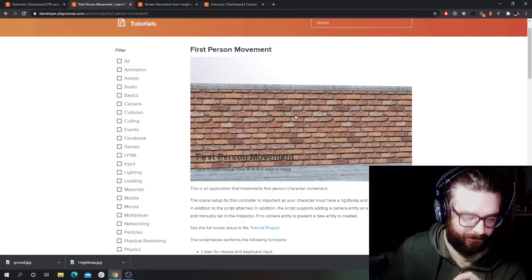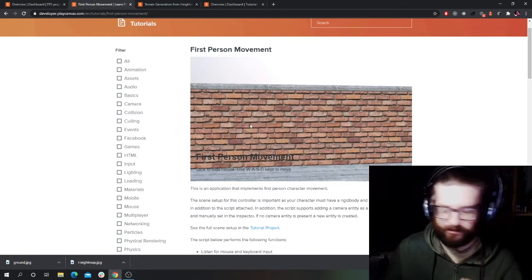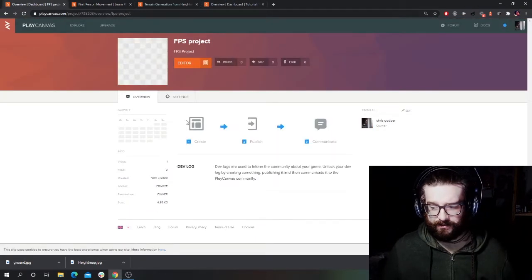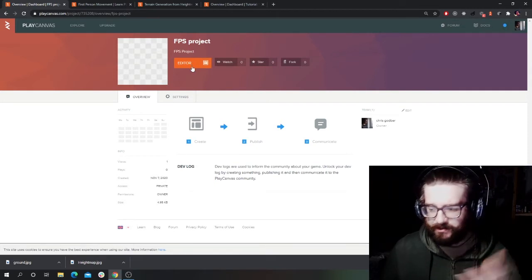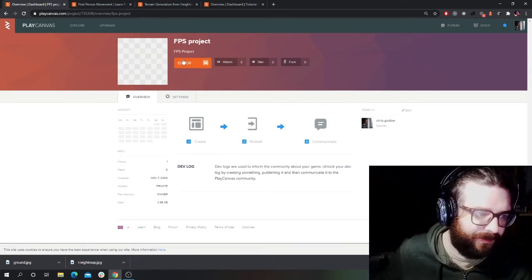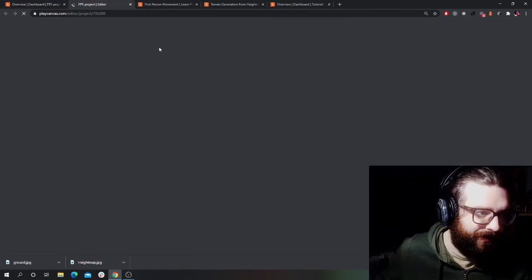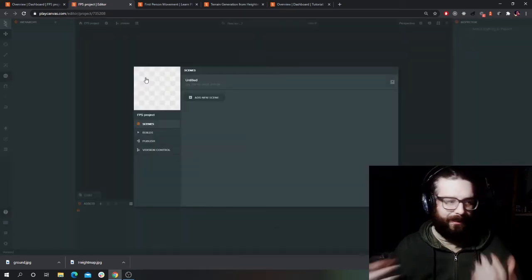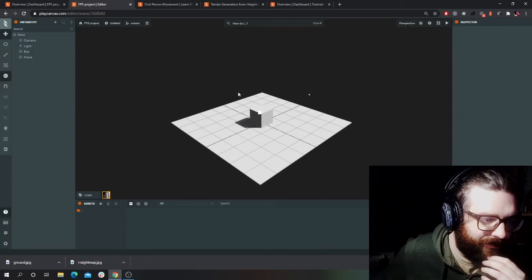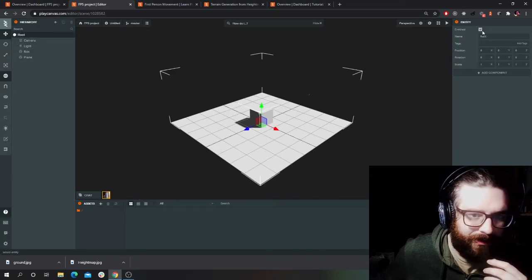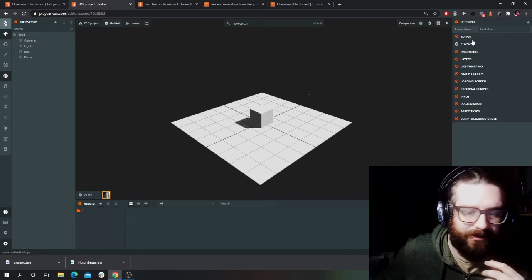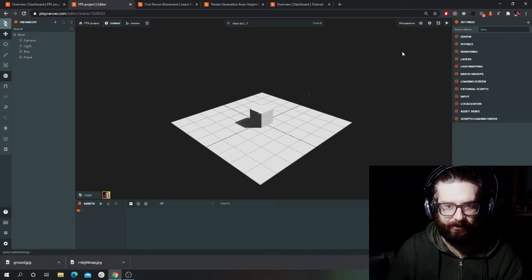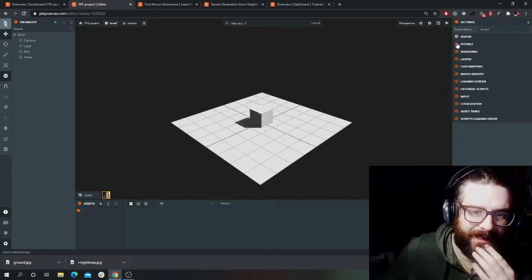We'll also go over creating a first person character so you can move about, and I'll also cover a bit on the editor itself. Let's go into the editor — we're going to start creating our initial scene and a player character. It's going to be untitled at the minute, but I want to call it something else — 'Level One' for now. So this settings area is basically where all the global scene settings are.